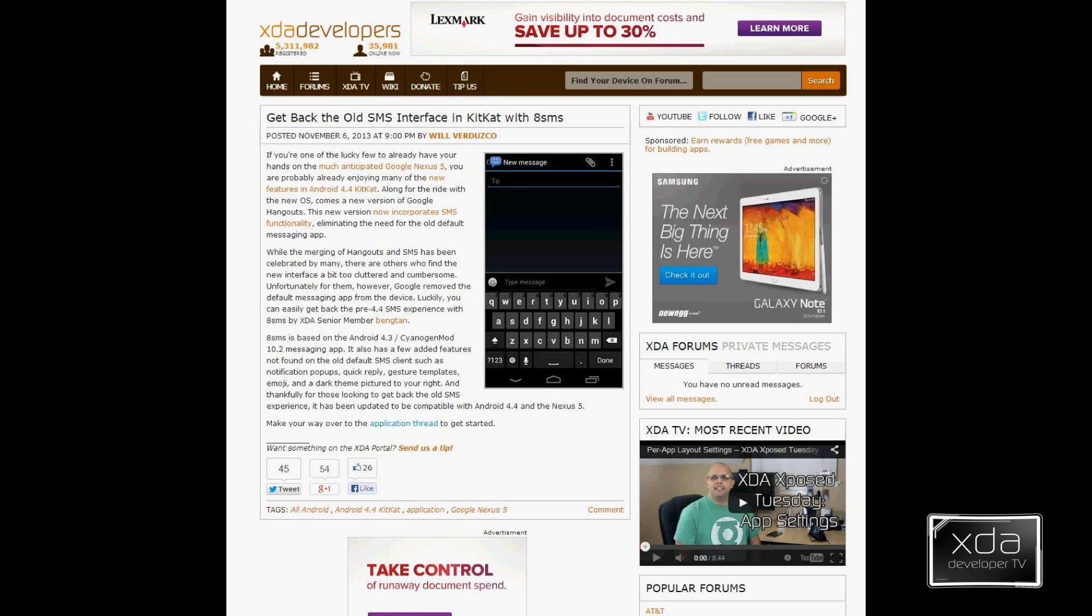The other app we're going to look at is the ability to regain your SMS application outside of Hangouts within Android 4.4 KitKat. I'm not saying that the Hangout process of using SMS is not a good process, but here at XDA we like options, and the ability to just have a separate option is always better.